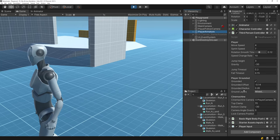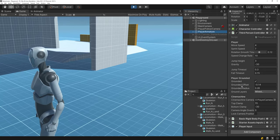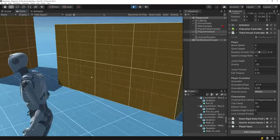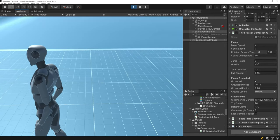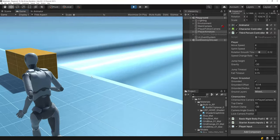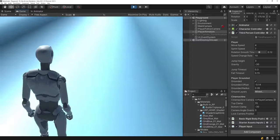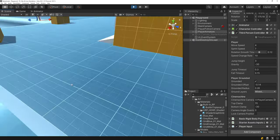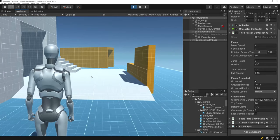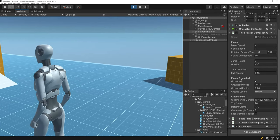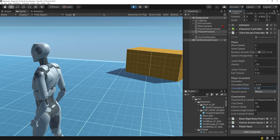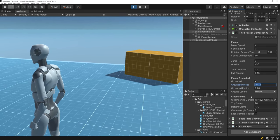For the grounded check, they've gone with the physics overlap sphere rather than using the Character Controller's isGrounded, which pretty much everybody hates — it flickers all the time and doesn't work well. They have a radius and an offset value you can set. It's quite cool to see that this is the approach they're using.